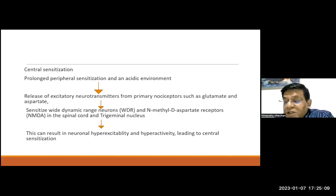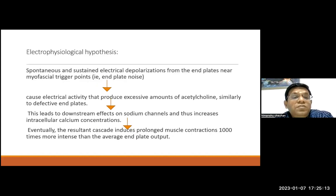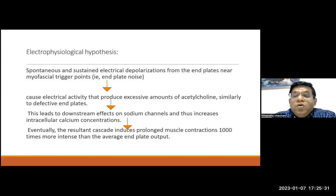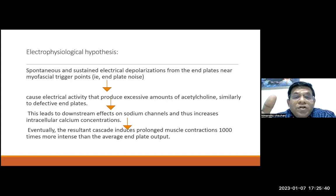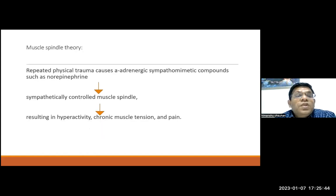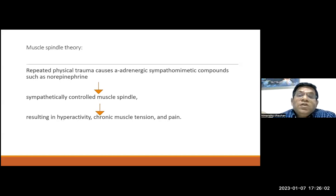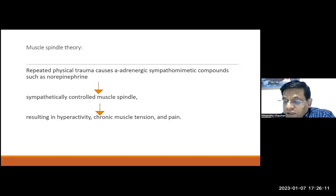The electrophysiological hypothesis states that sustained contraction causes electrical depolarization of end plates, leading to excessive release of acetylcholine at the motor end plate, which causes downstream activation of sodium channels and increased intracellular calcium concentrations, resulting in prolonged contractions. The muscle spindle theory proposes that muscle injury activates the sympathetic system, releasing norepinephrine, which causes contraction of the muscle spindle, leading again to hypoxia and energy crisis.